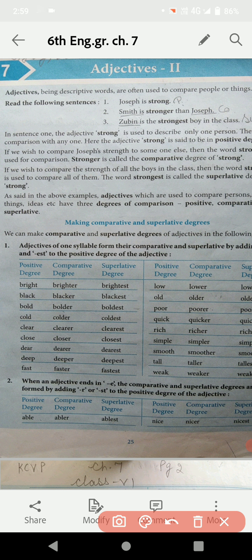And the last example is: Zubin is the strongest boy in the class. Means, Zubin का जो comparison है, पूरी class के boys के साथ हो रहा है। When there is comparison between many — more than two — then there is Superlative Degree.